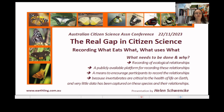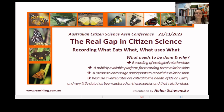So: what eats what, what uses what, how, when, where and why — and then how does a predator find its prey, and how does a herbivore find its food plants?